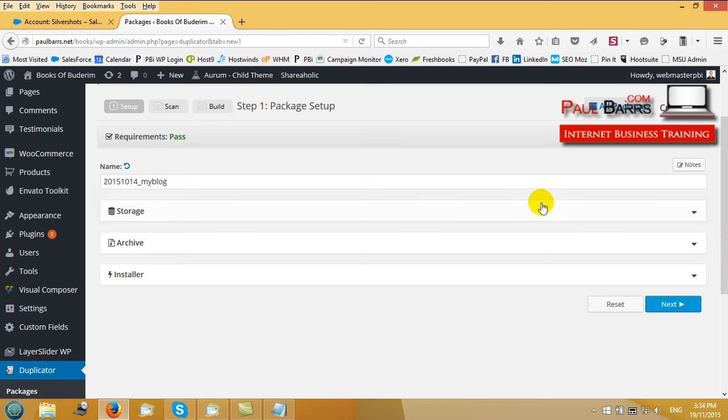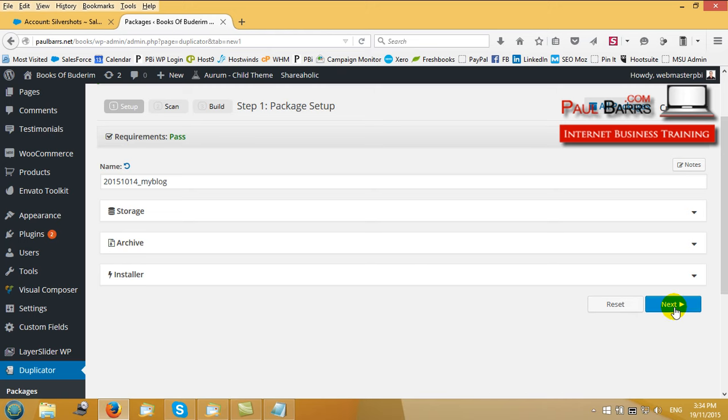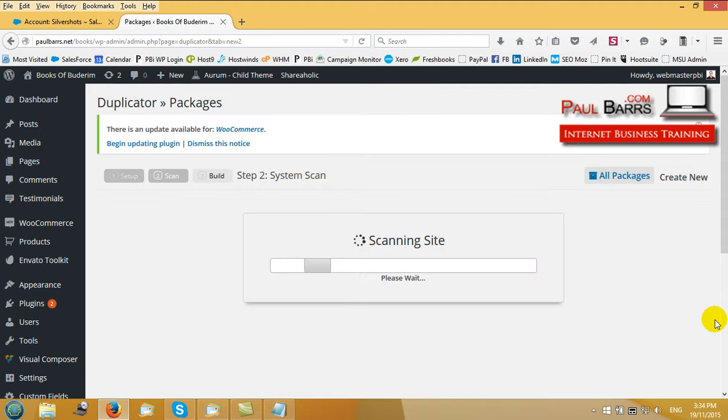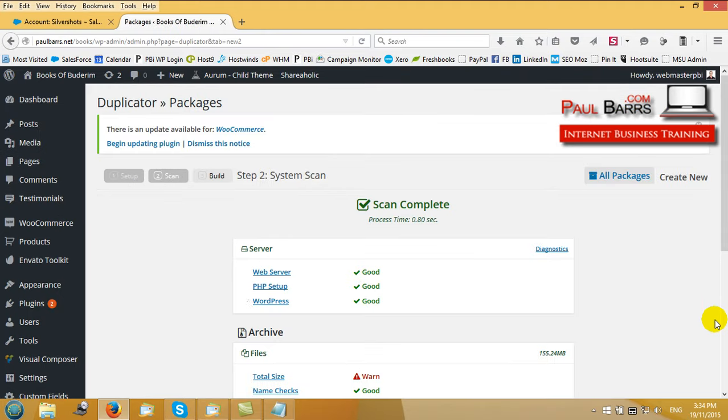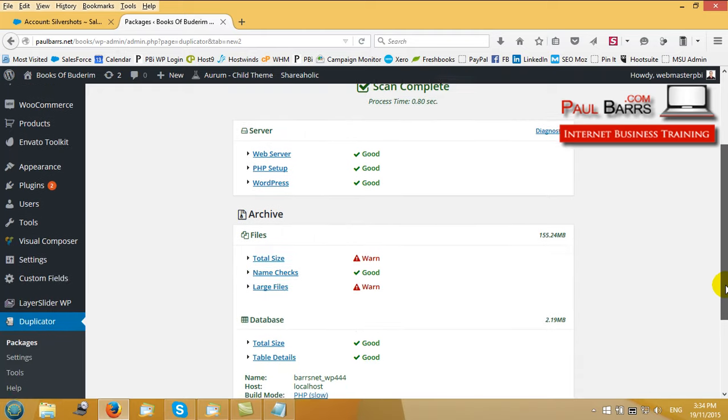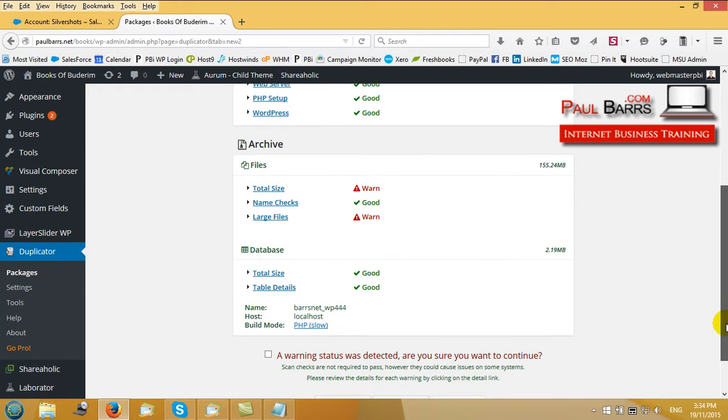There are some options in there - you probably won't need them unless you've got such a tremendous amount of content that you might want to filter some things out. But if I now click next, it scans my site and looks for files, possible problems, and so on.